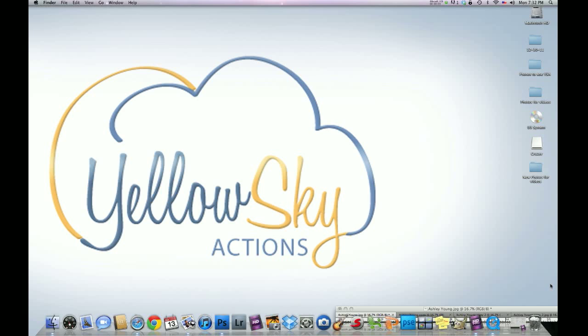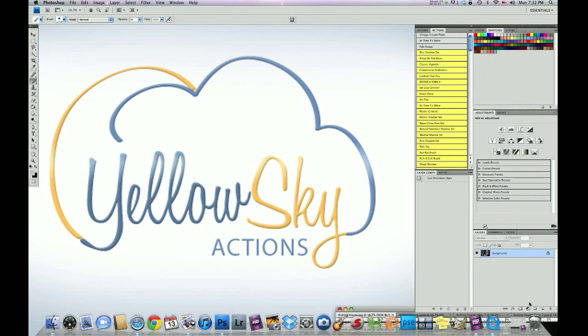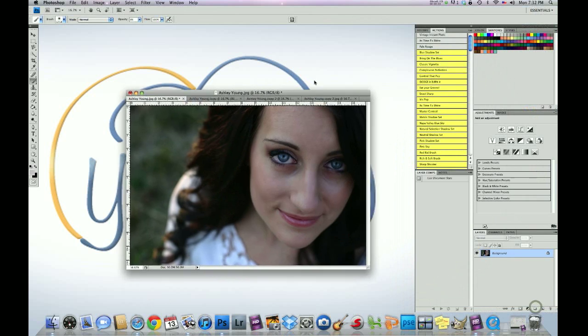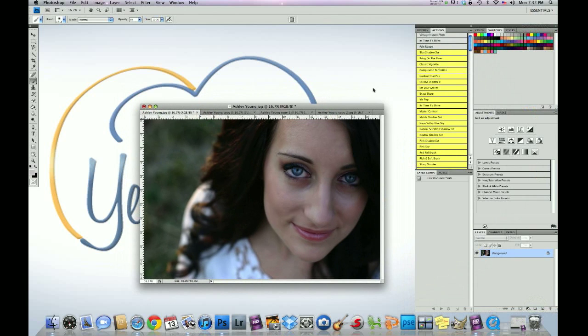Hey guys, Hilton here with Yellow Sky Actions, and tonight I'm going to be doing another video tutorial. A wonderful photographer sent me this image. I saw this on the forum I believe or the fan page and it really caught my eye and I told her to send it to me. I just love it. So Ashley Young, she's the great photographer who took this. Ashley, if you're listening out there, thank you so much for sending this over to me. I really appreciate it.